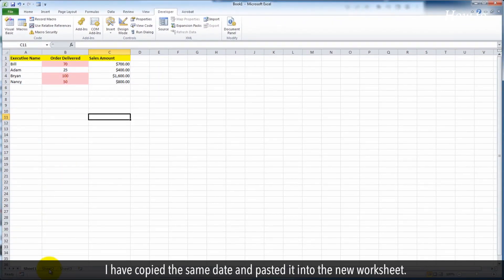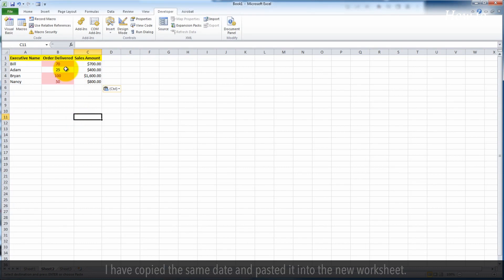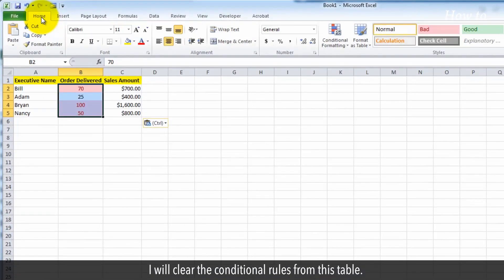I have copied the same data and pasted it into the new worksheet. I will clear the conditional rules from this table.